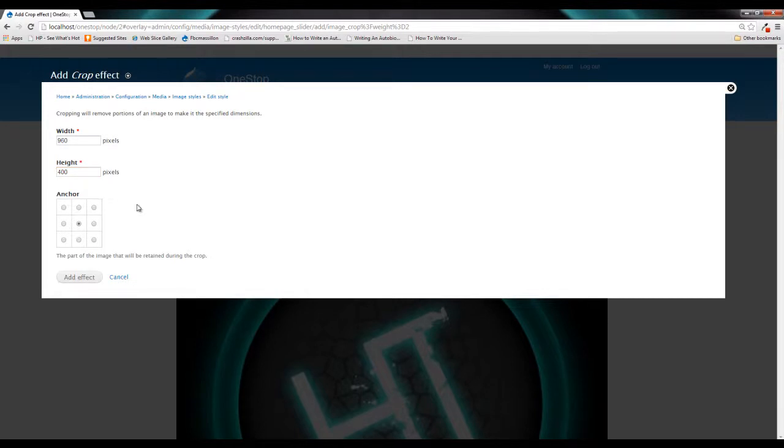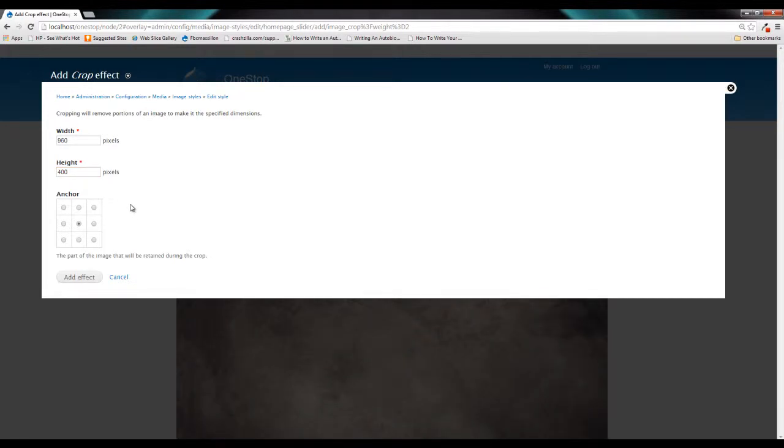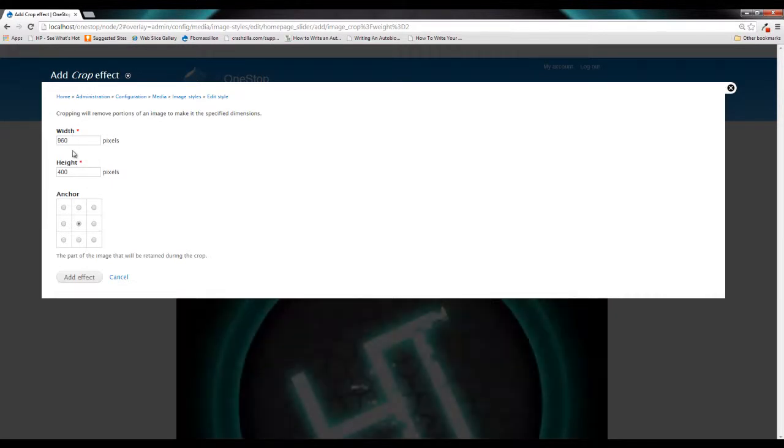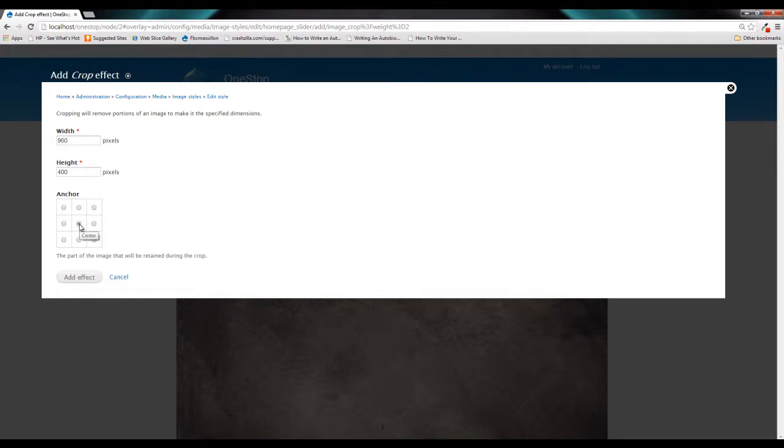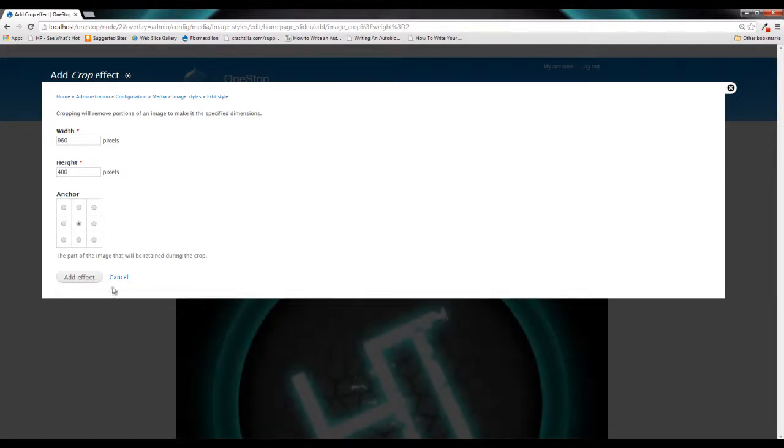Now right below that we see the anchor options and this is where image styles is going to position this crop. So if you select this top left corner, it's going to crop this image in the top left corner, not exactly something we might want. We're going to leave it in the center so that when it crops this image, it's going to crop it from the middle of the photo.